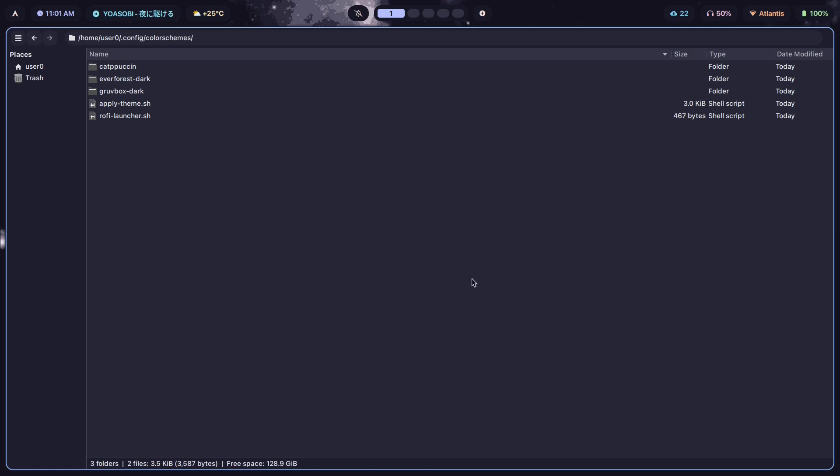As a free bonus, I've linked my dotfiles in the description below, complete with an install script that's tested on Arch — so go and grab that if you want to.